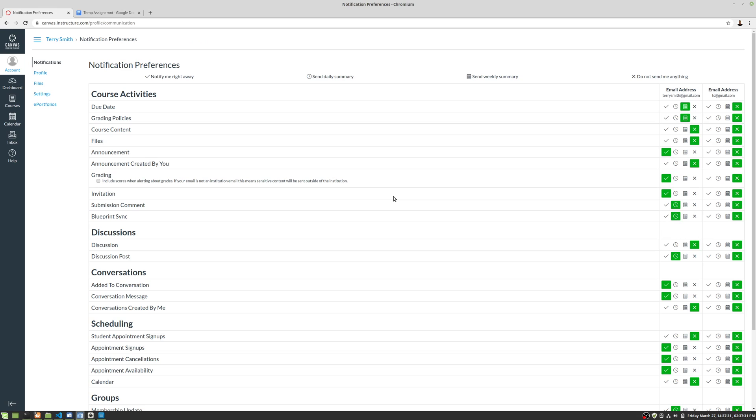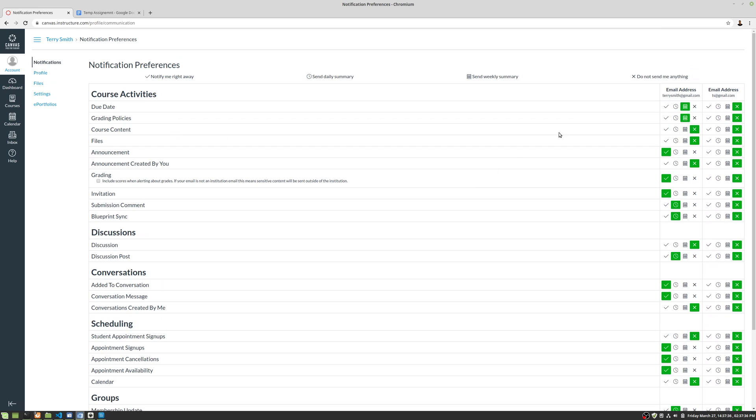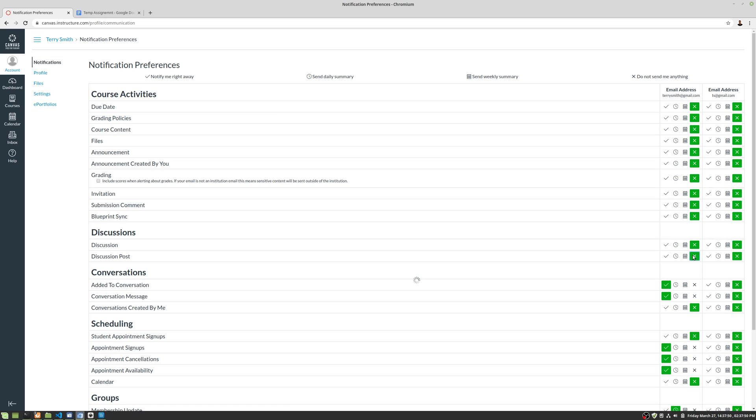Okay, so you can see that it's pretty granular here. All right, so first of all, I would say just go ahead and do 'do not send me anything' all the way down, and then kind of default to not being sent anything, and then turn things on as necessary.